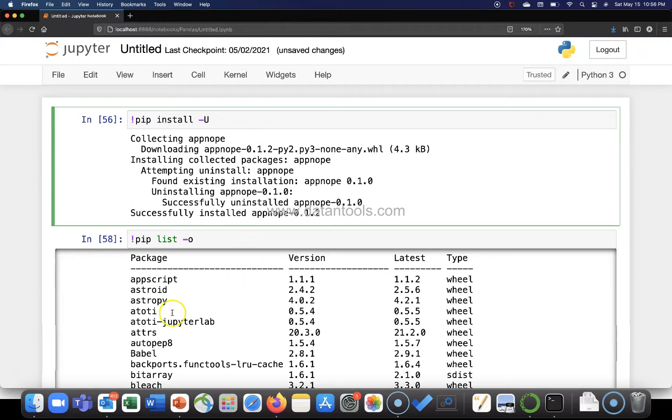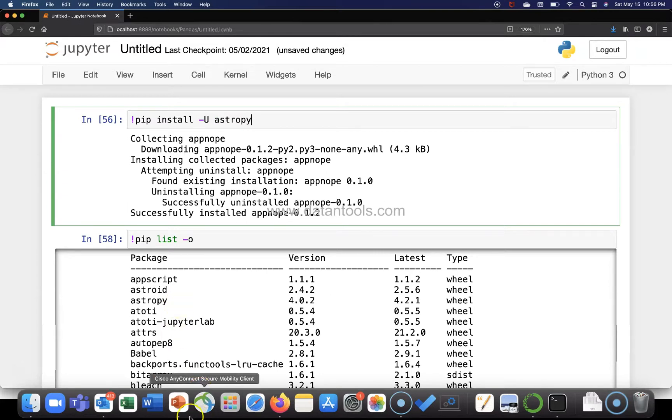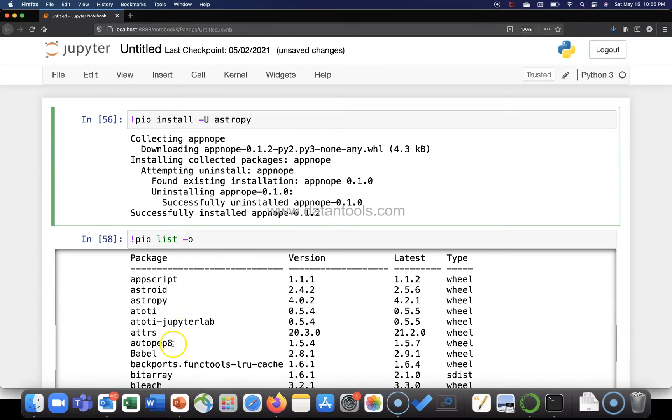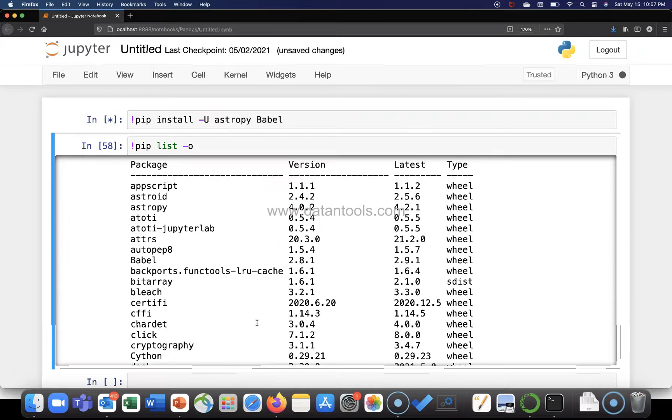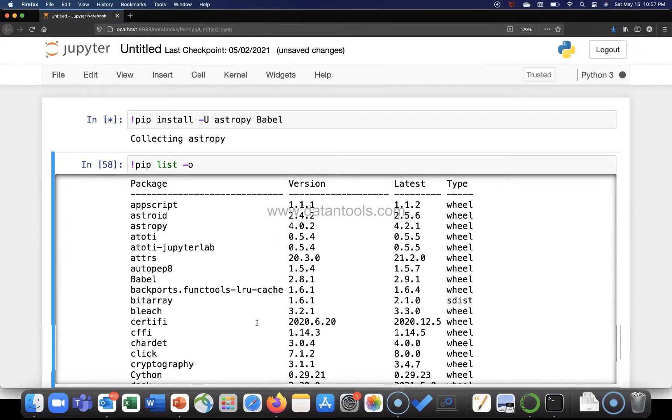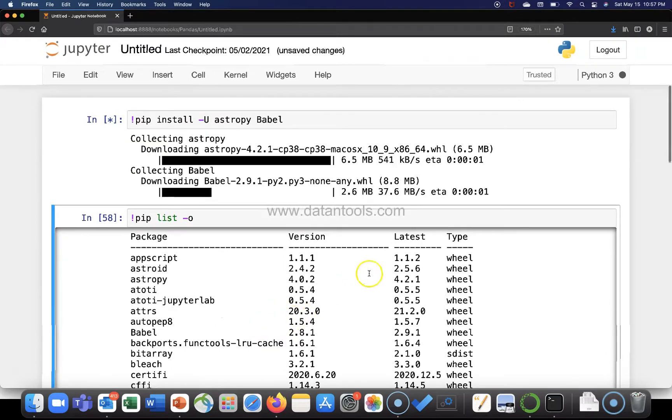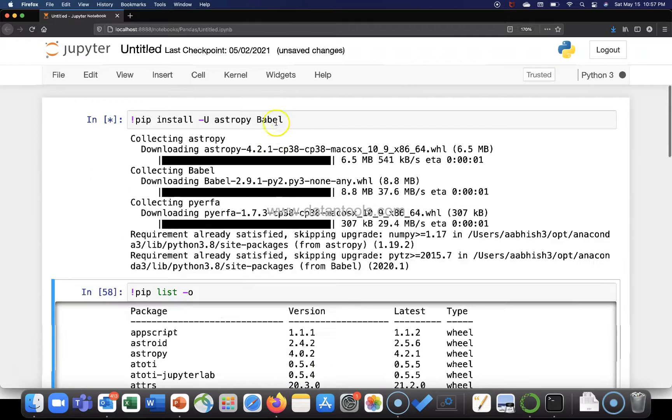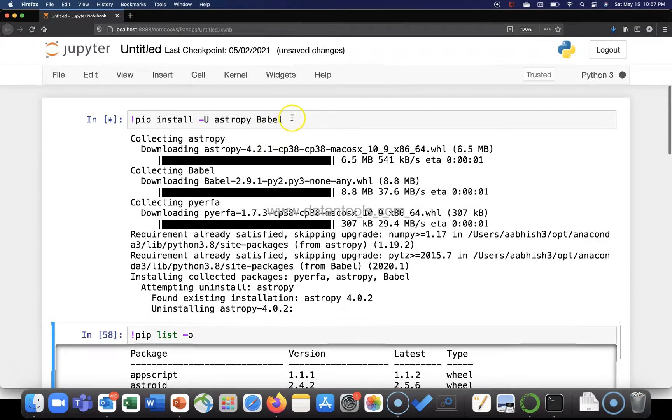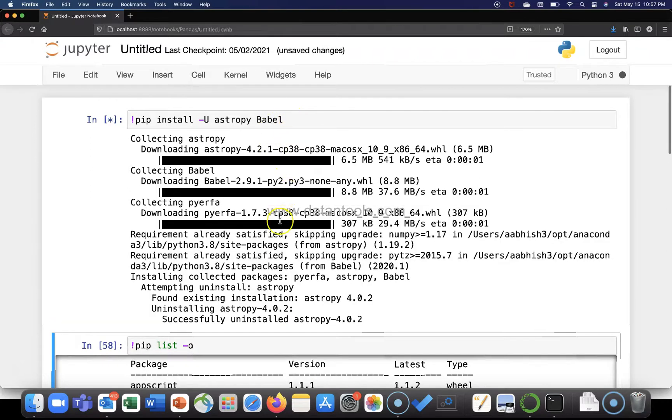Let's say I want astropy and maybe the next package I want is, let's say, babel, b-a-b-e-l. And if I execute that way, you can just after a space keep mentioning what packages you want and